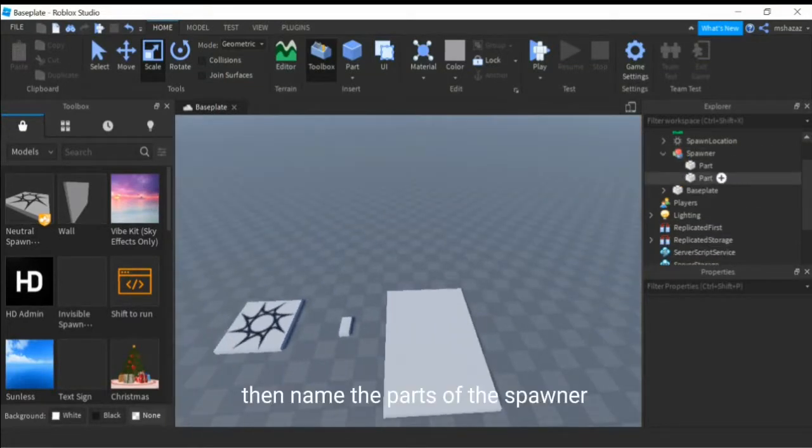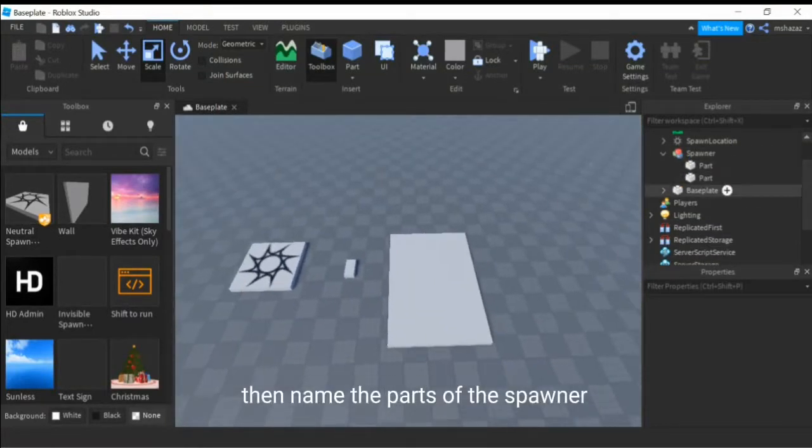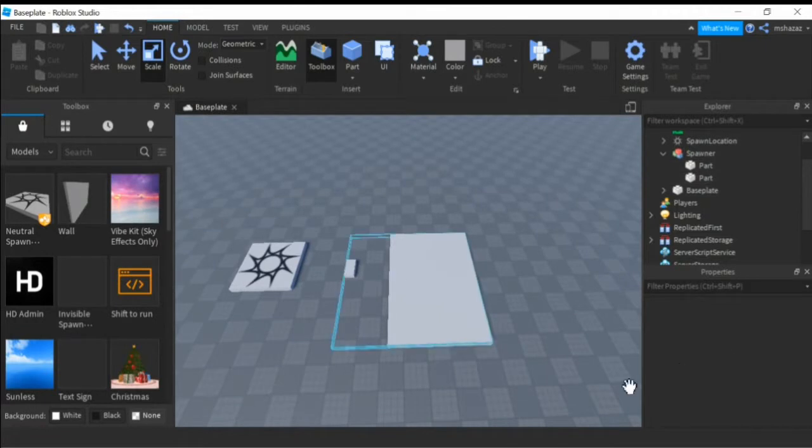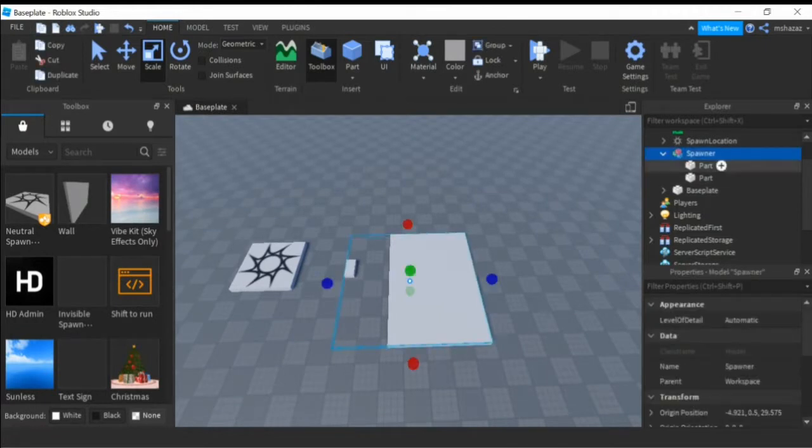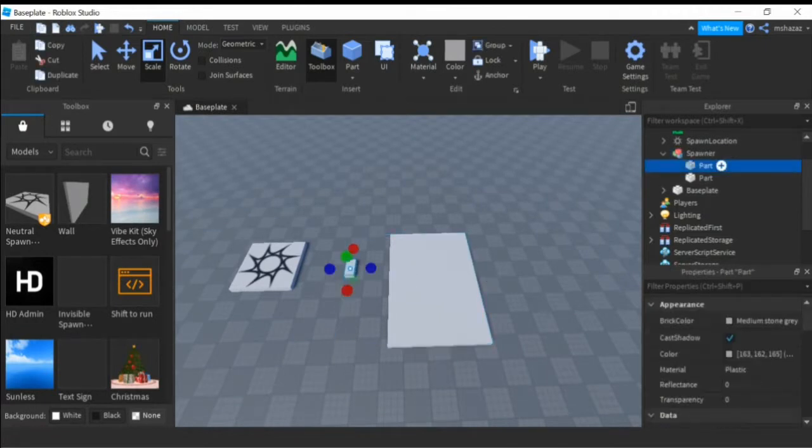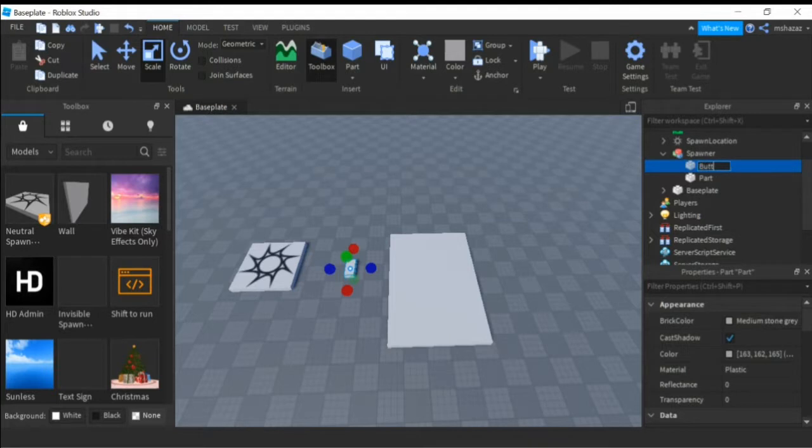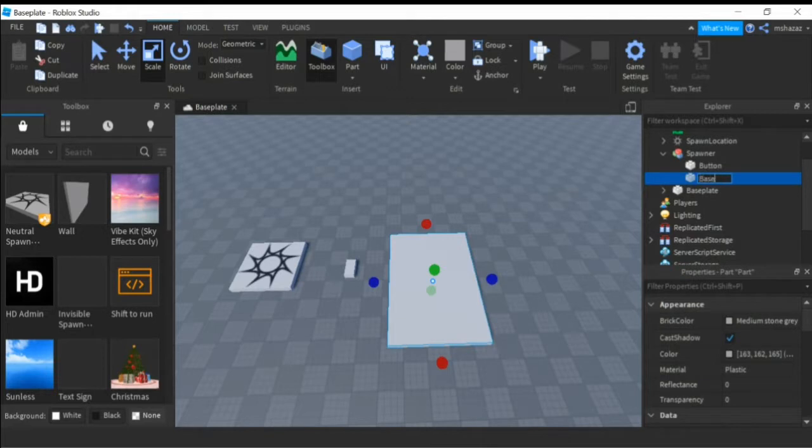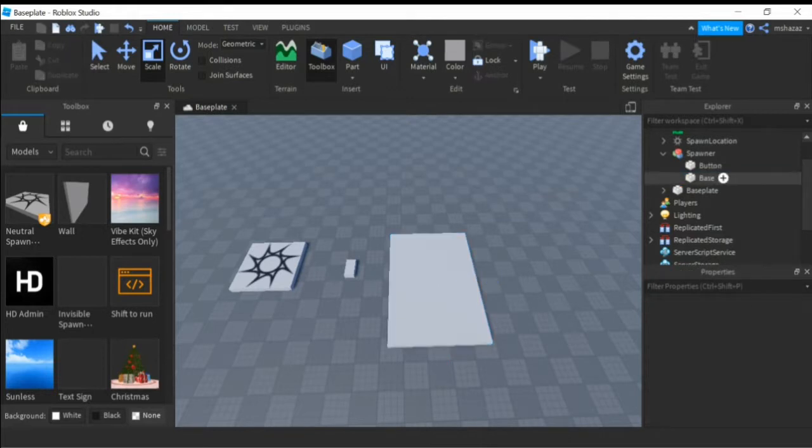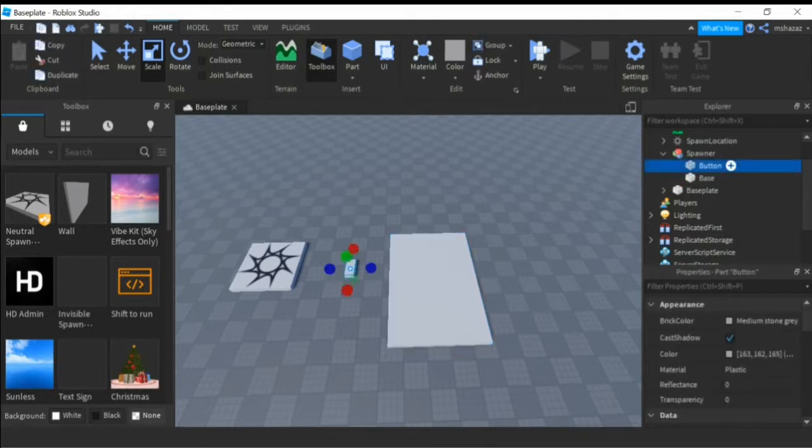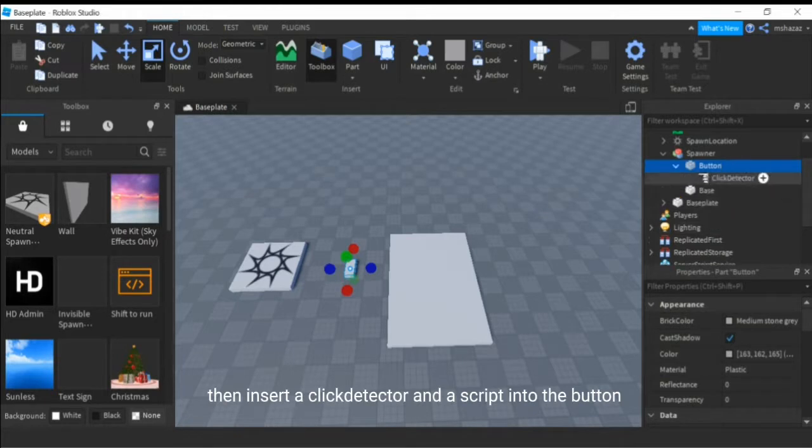Then name the parts of the spawner. Then insert a click detector and a script into the button.